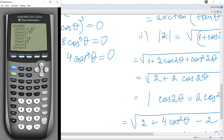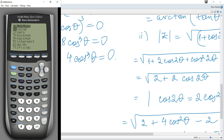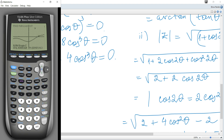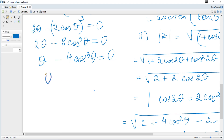Graph the function and you can see the curve. We need the x-intercept — set left bound, right bound, and guess. The calculator gives x ≈ 0.913 to three significant figures. This is the required solution of the equation, and that's all for this question.